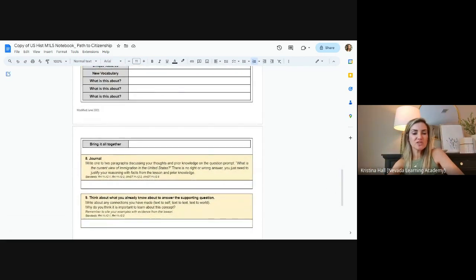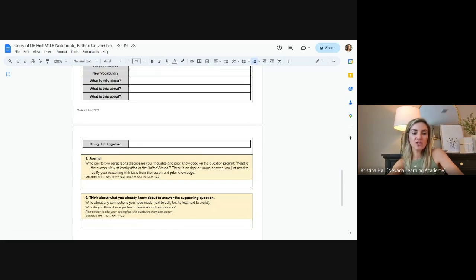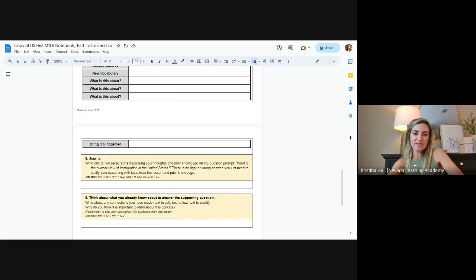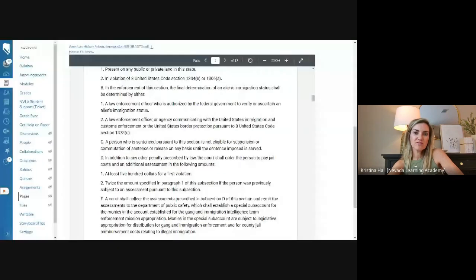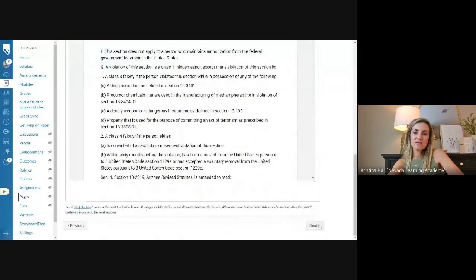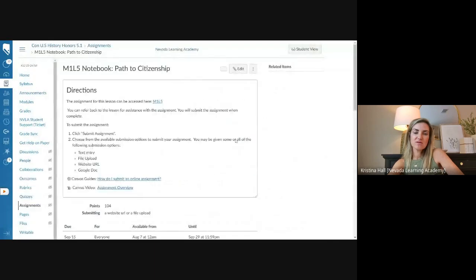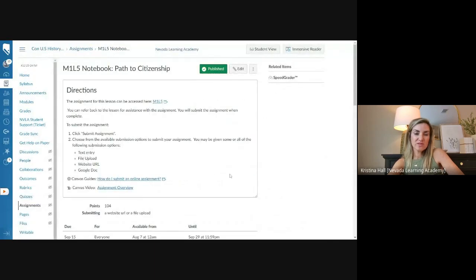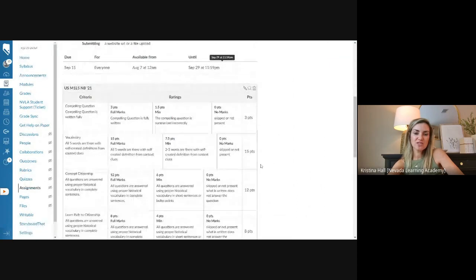And then your last two sections, you'll do your journal, going back to the original question, what is the current view of immigration in the United States? And then wrapping this up. I'm fine with one paragraph for the journal and the thinking about questions are totally fine. Once you're done, you will submit them here, the notebook, the path to citizenship page.